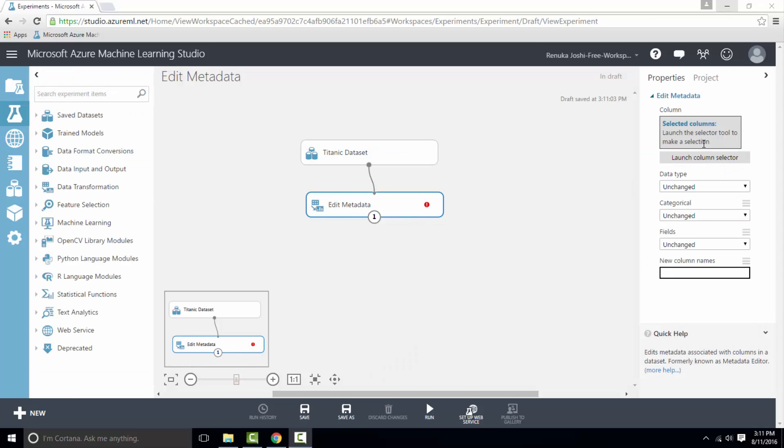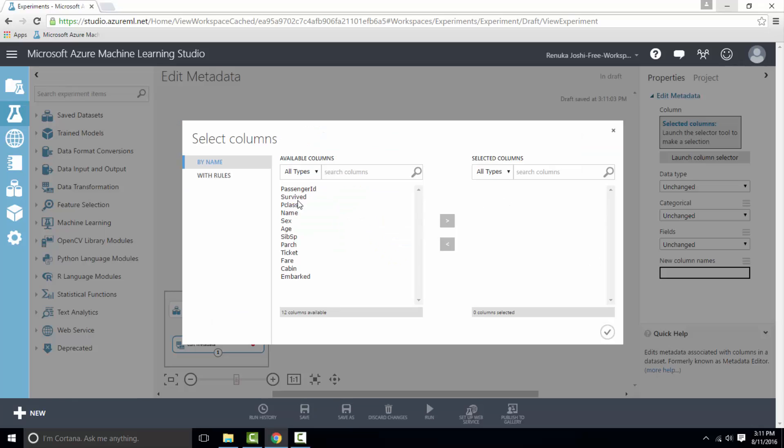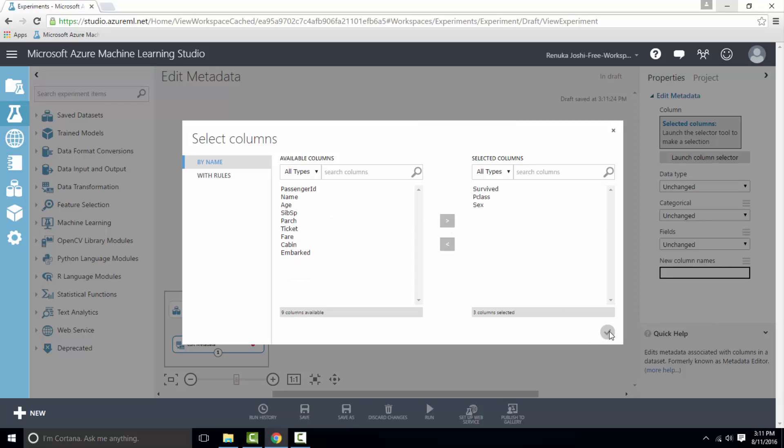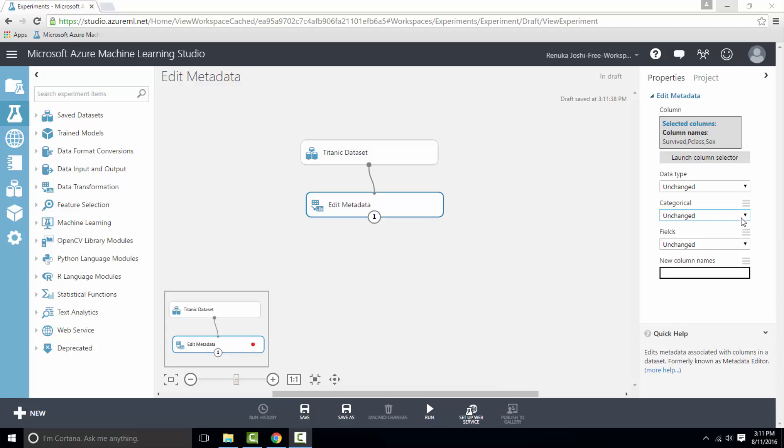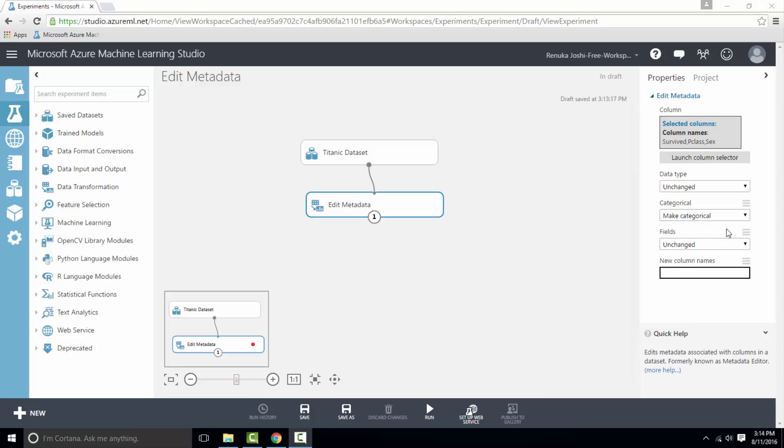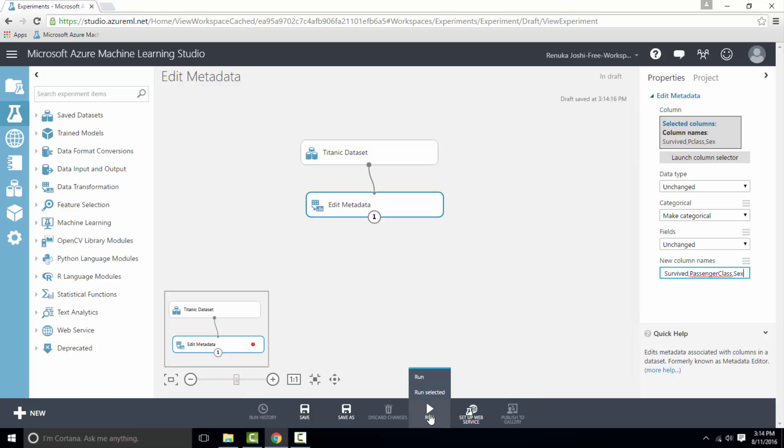Let's go to launch column selector to select the columns survived, P class, and sex, and then press OK. Now we want to make these columns as categorical. So I'll go to categorical tab and select make categorical option. After that we can give new names to all the columns that we have selected. Even if we are not changing names of other columns, we have to list them since we cannot skip any column name. So now let's run the experiment.